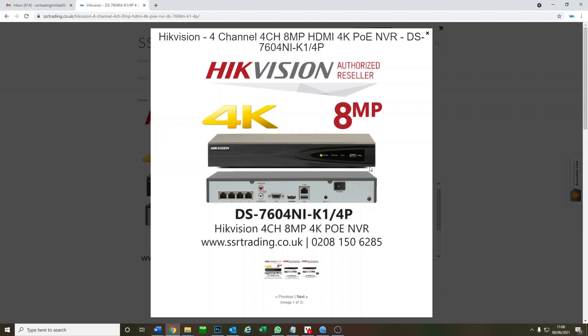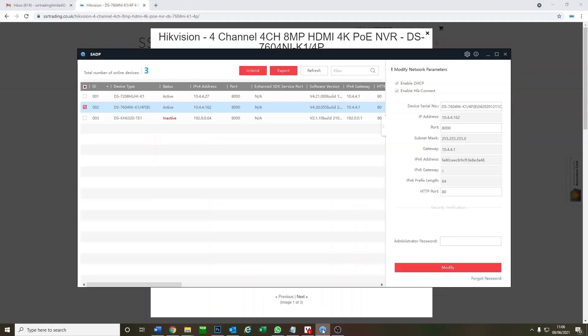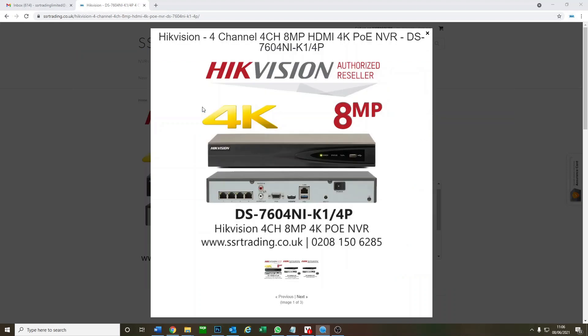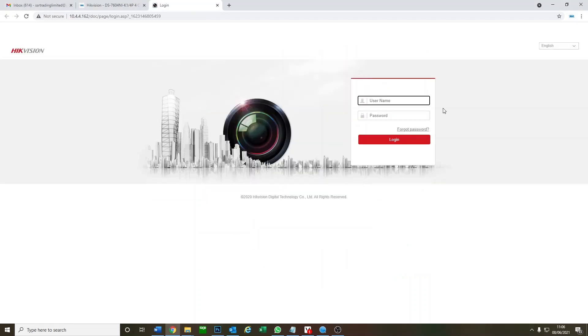Okay, so this is the NVR we're using. It's a common four-channel NVR from Hikvision and we've got their SADP tool here. So let me log on to the camera. So as usual we click on the IP address. Okay, I should have said log on to the NVR and then we log on.